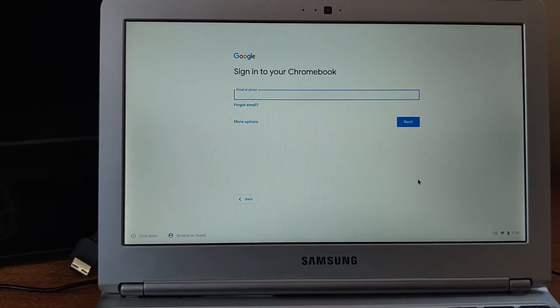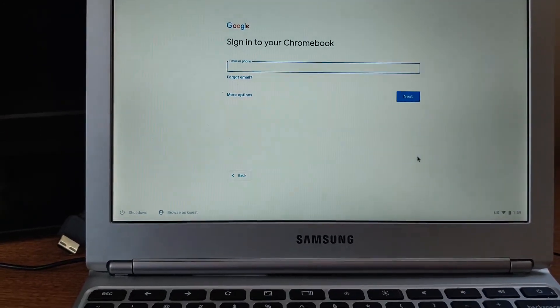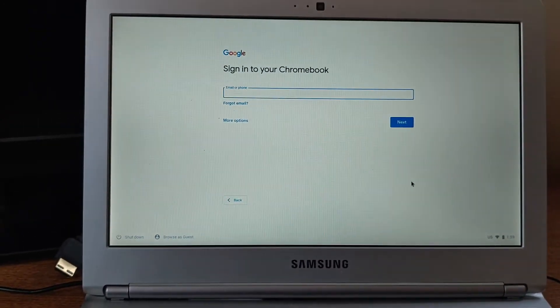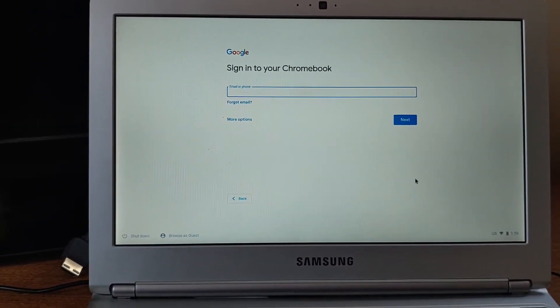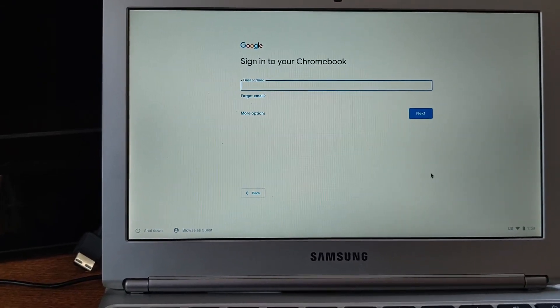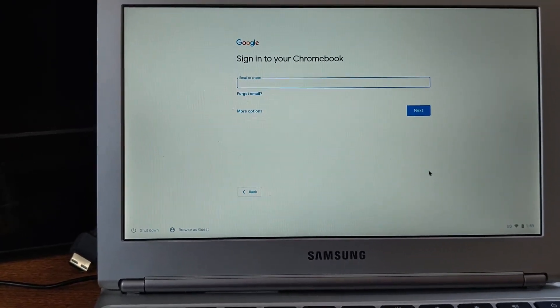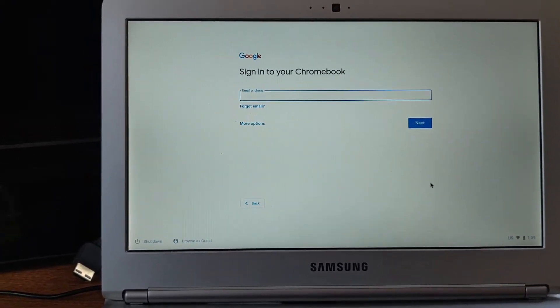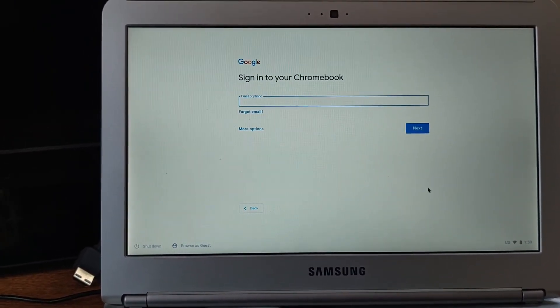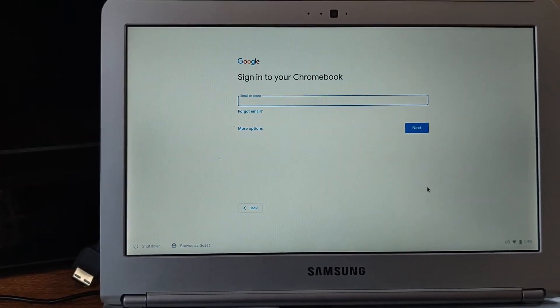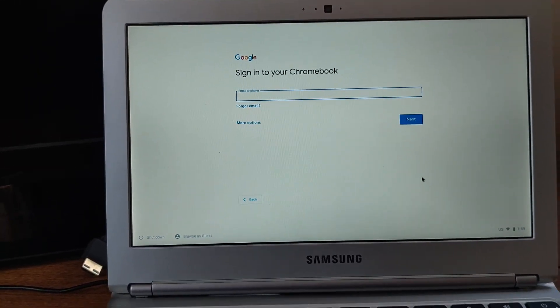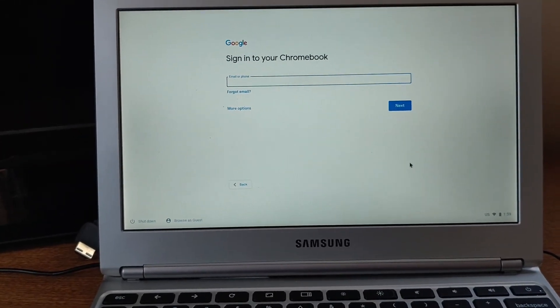This was just a quick video on how to powerwash your Chromebook, only if your Chromebook is freezing, if it's slow, and it's just not as fast as you want it to be when you first got it. Like this video, hit that thumbs up button, comment down below if you have any questions. If you're new, subscribe to the channel, and I'll see you guys on the next video.